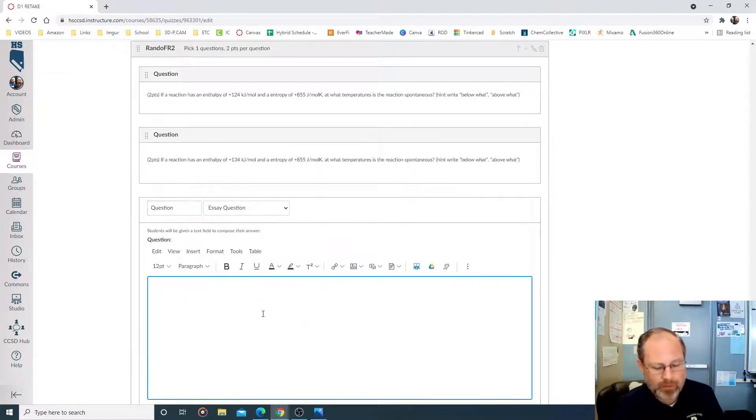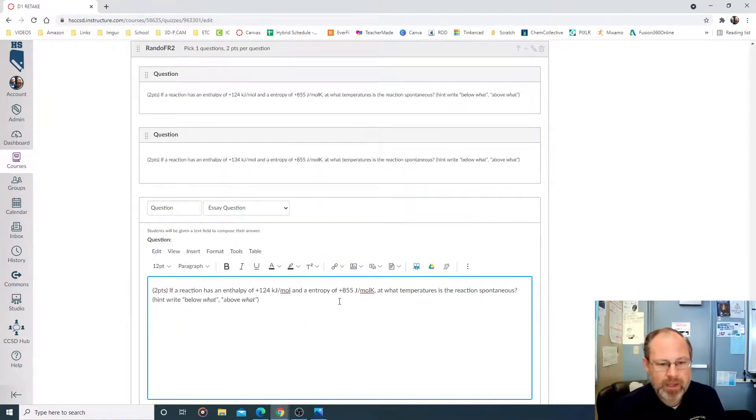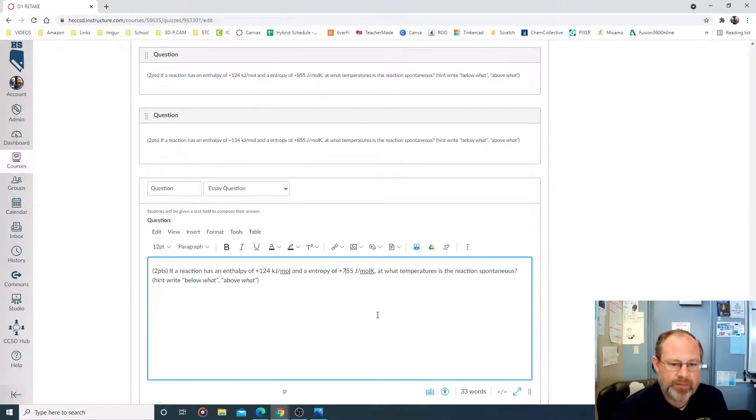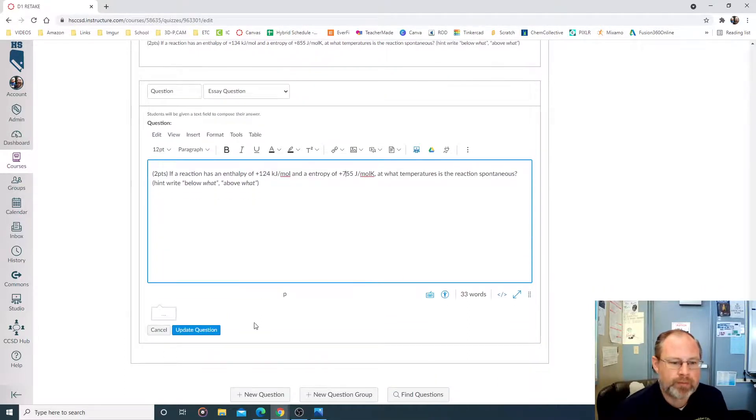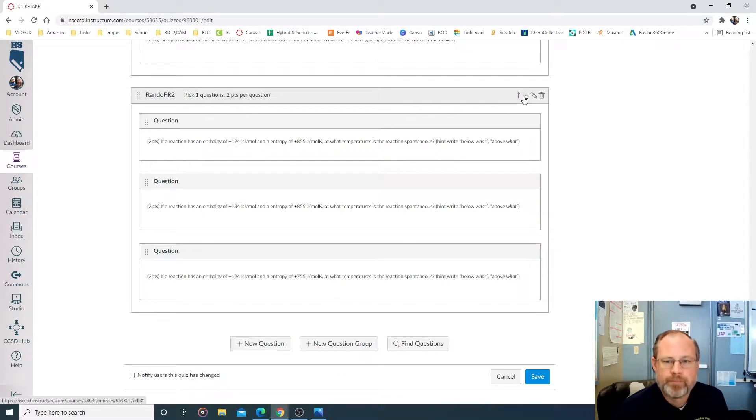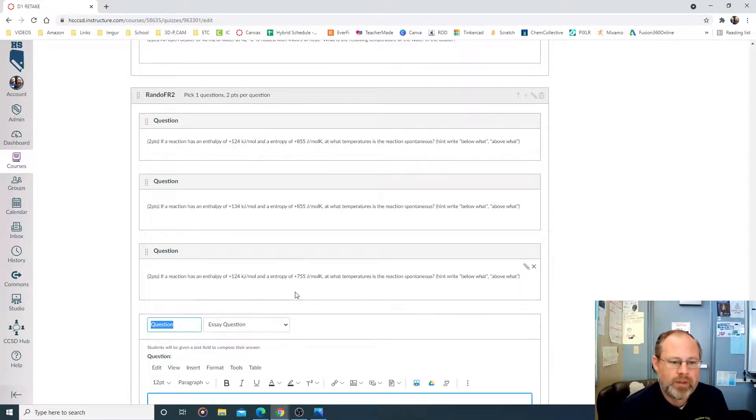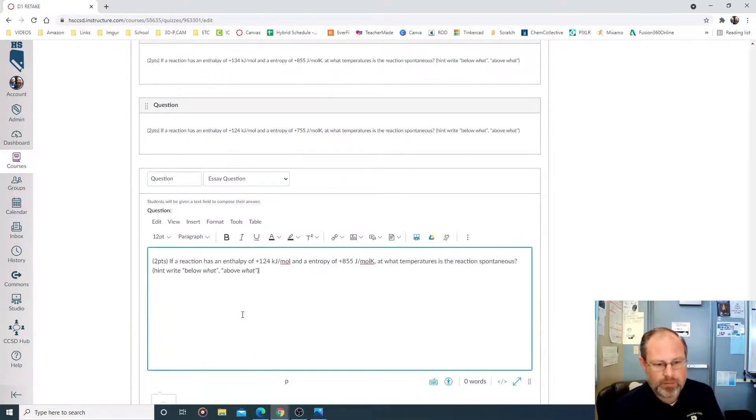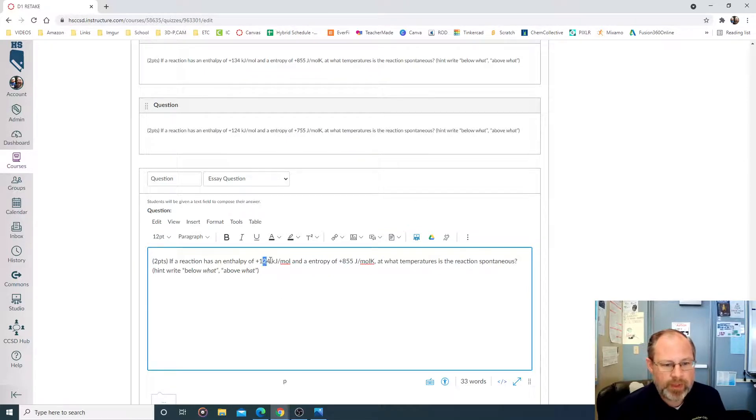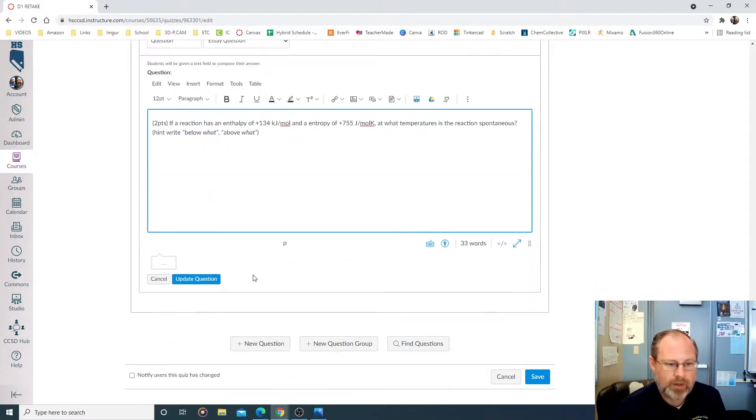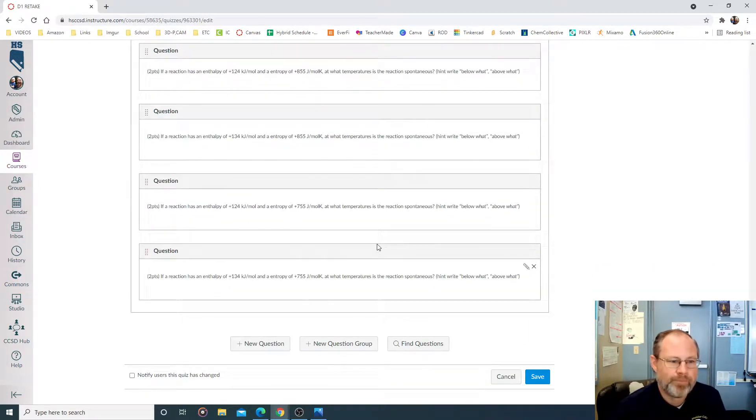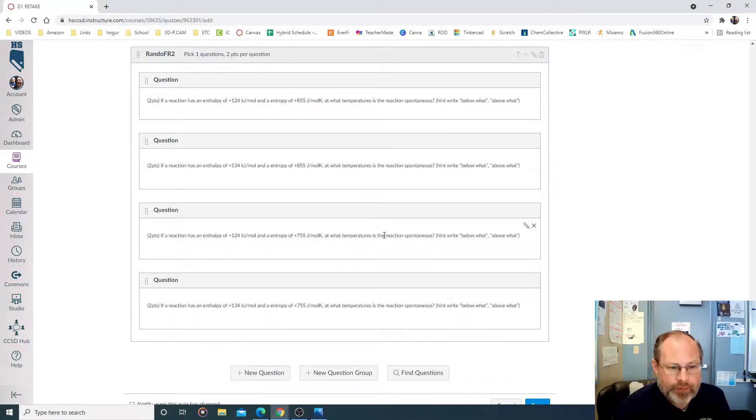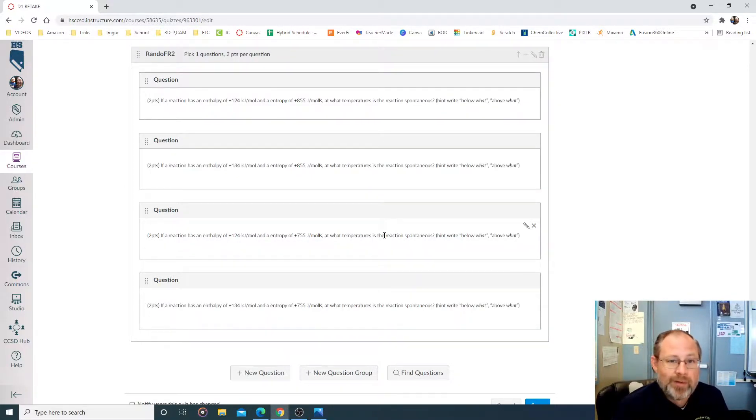And this one, Control V, this is going to be positive 755 joules per mole Kelvin. Update question. Let's make another one. And this question, Control V, we're going to make this 134 and 755 Kelvin. Ah, devious. We're going to change them both. Okay, so now we have four questions, all different, that the computer will choose from. Hopefully that makes sense.